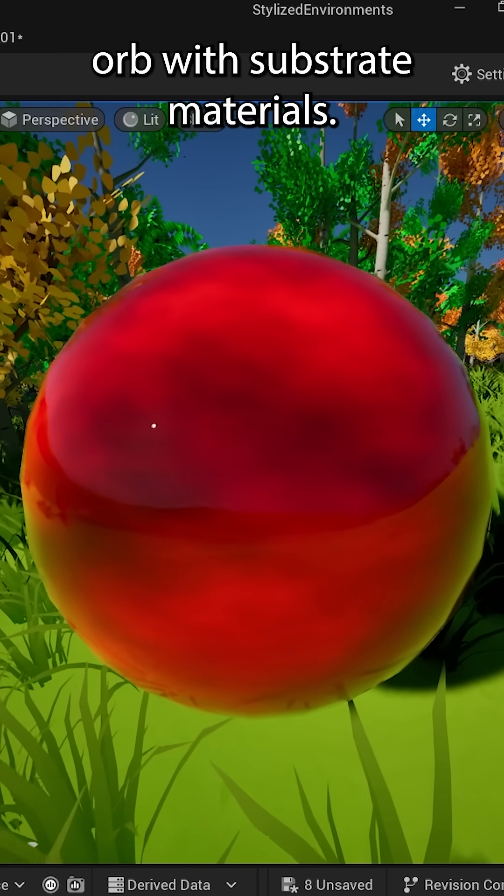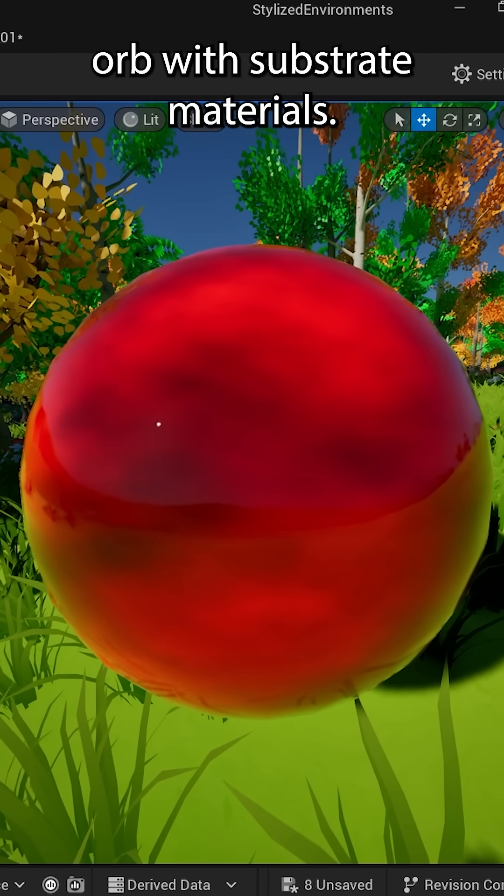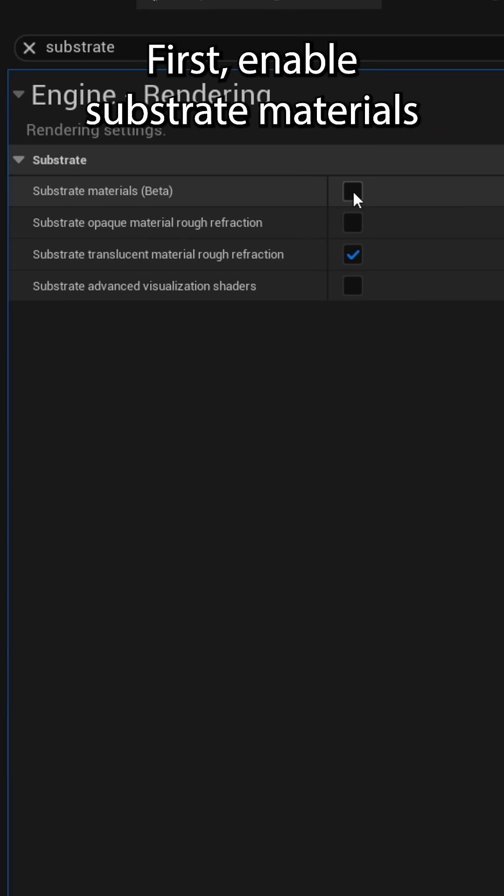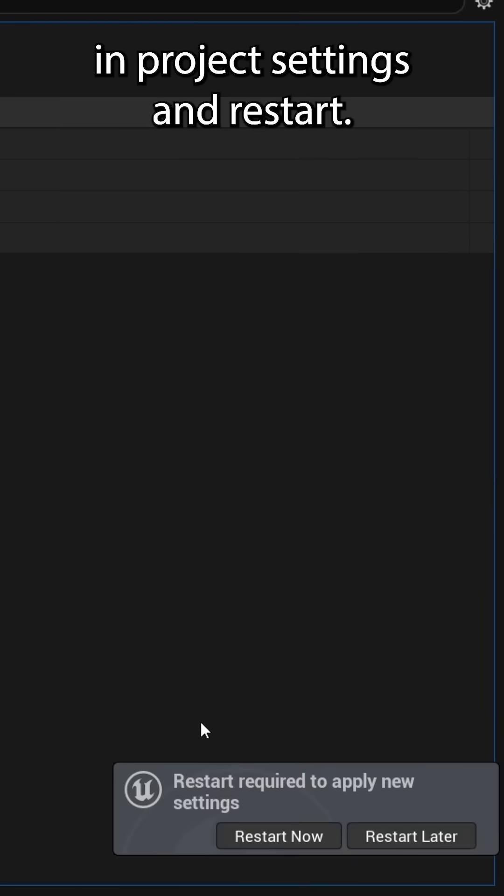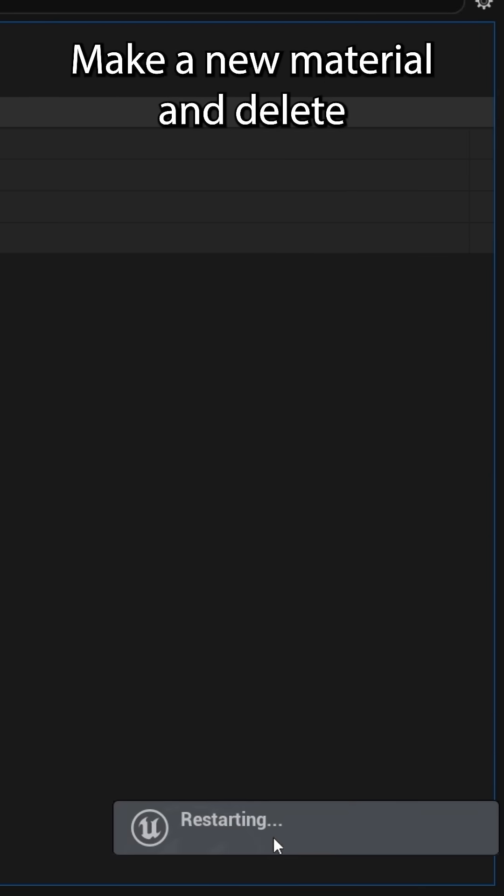You can achieve this flowing orb with substrate materials. First, enable substrate materials in project settings and restart.